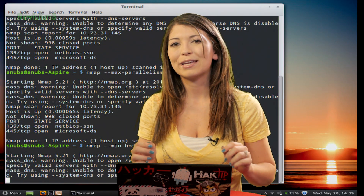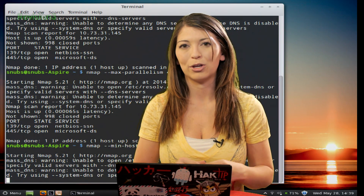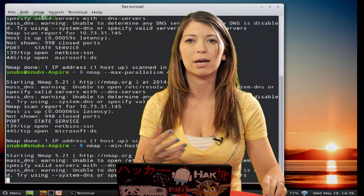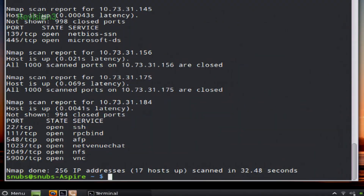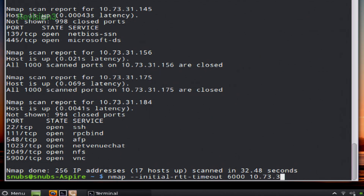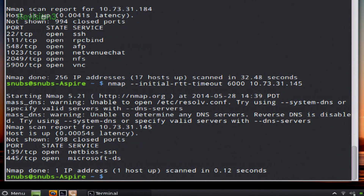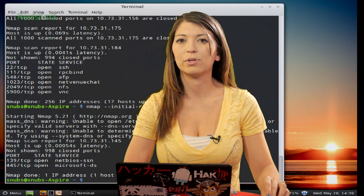Here's another useful one. Use this command to change the RTT timeout value, which is the default round trip time in milliseconds before Nmap has a timeout. You use the command nmap --initial-rtt-timeout 6000 and then your target. Remember, that's in milliseconds — so 6000 milliseconds equals 6 seconds.